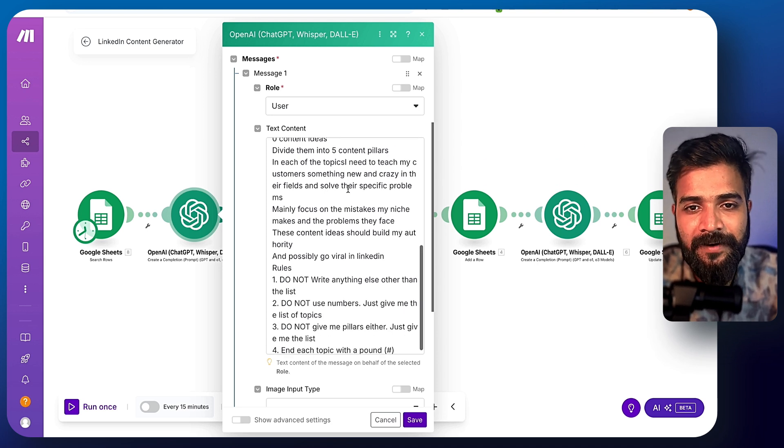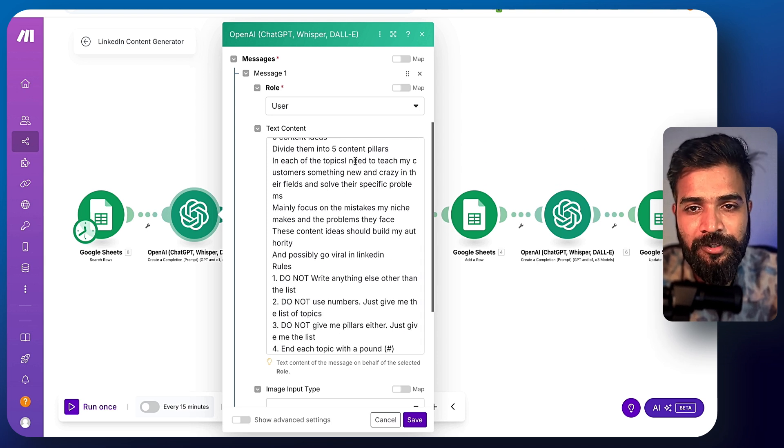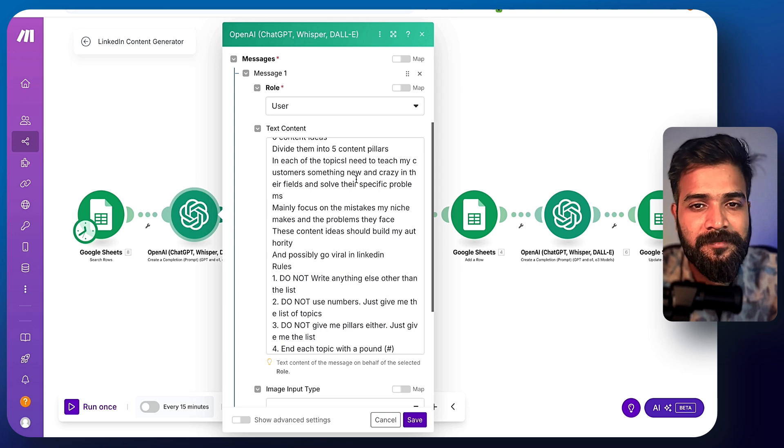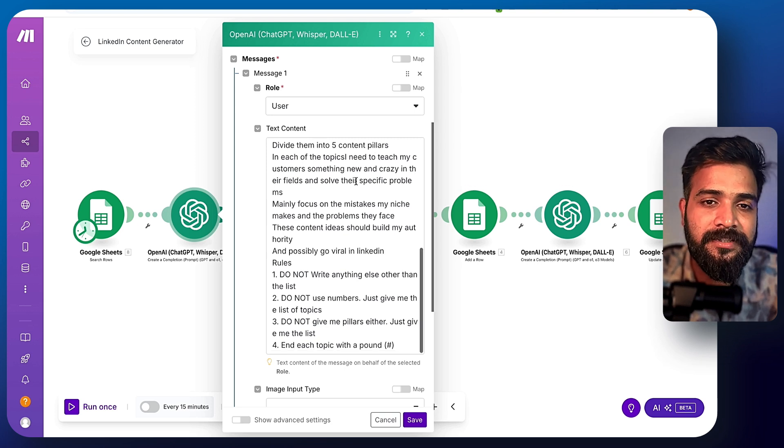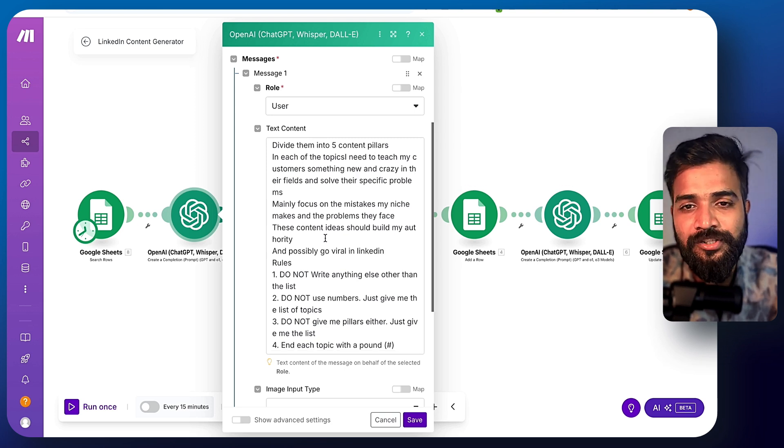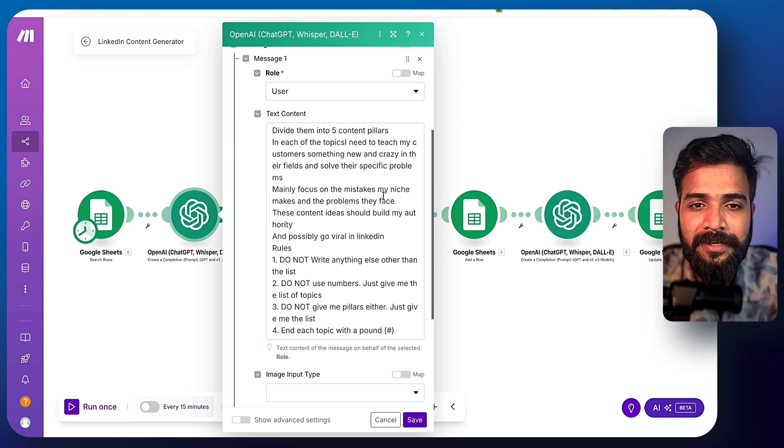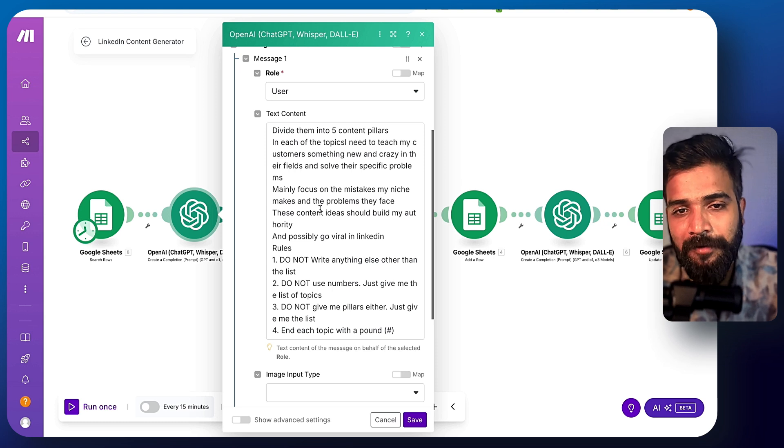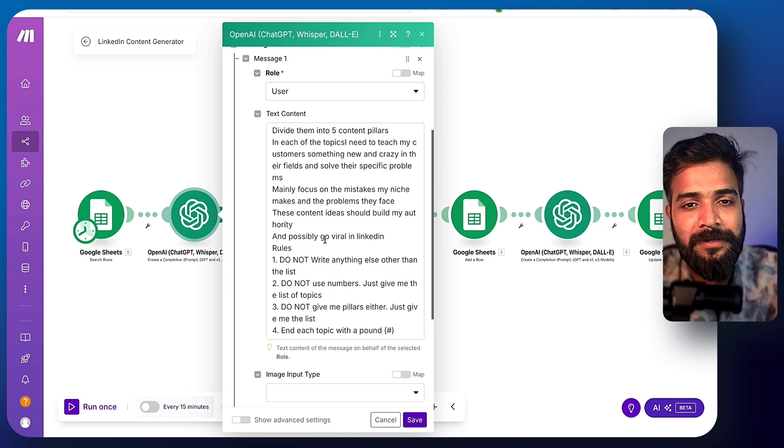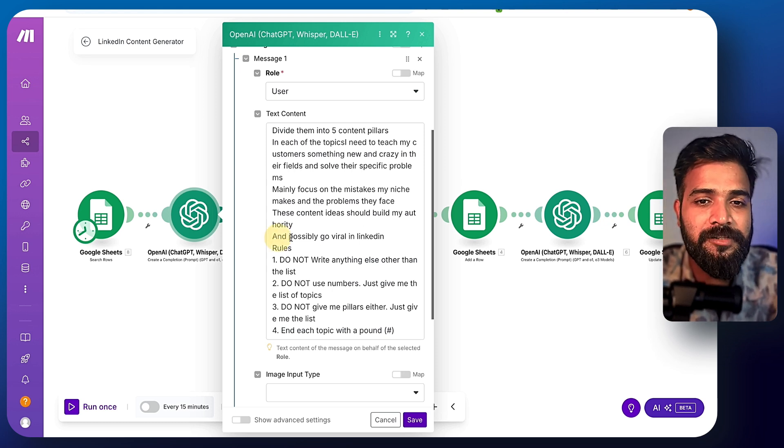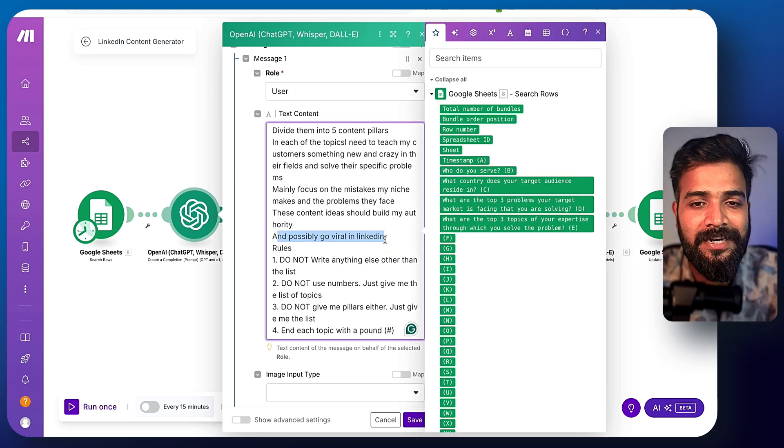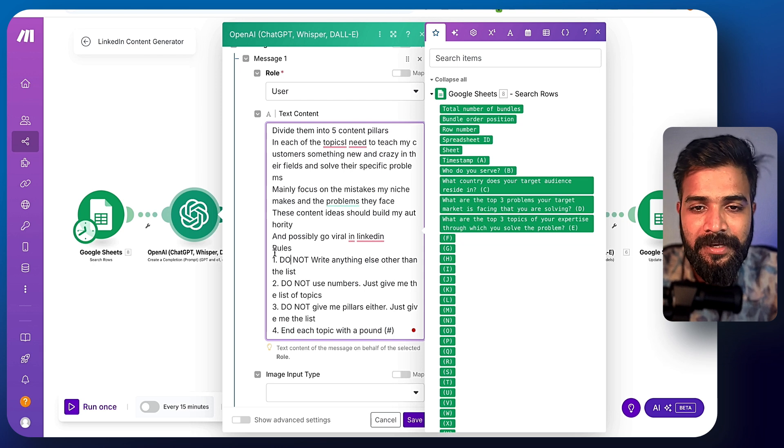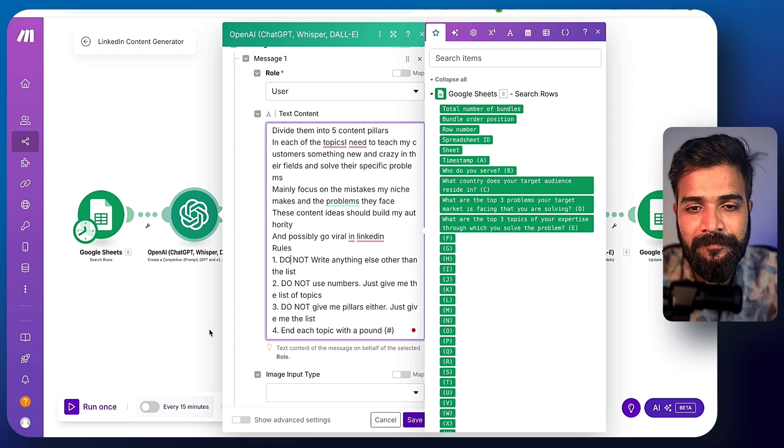Do in-depth research and create 30 pieces of content, divide them into five pillars. Each of the topics I need to teach my customer something new and crazy in the field that solves the specific problems, mainly focus on mistakes my niche makes and the problems they face. These content ideas should build my authority and possibly go viral on LinkedIn or in LinkedIn, whatever. And there are some rules.